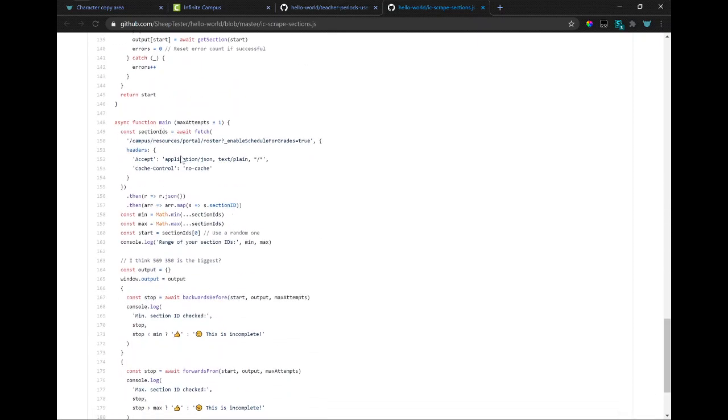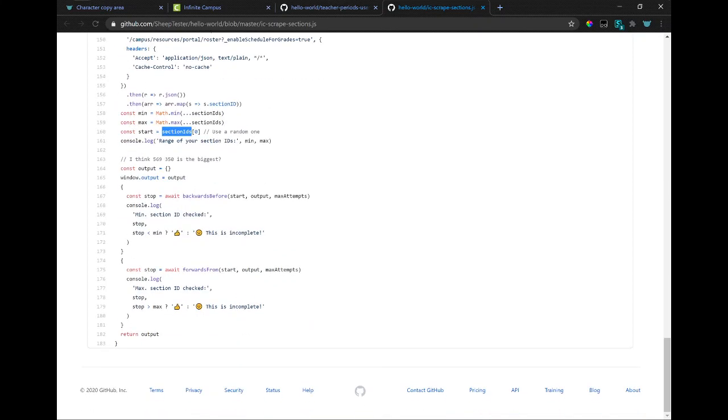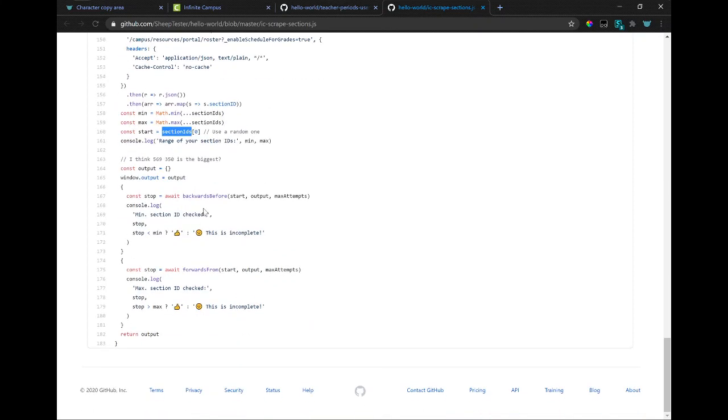And this one just starts from a random section ID that it knows exists by getting your schedule, getting the first period's ID, and then going backwards from it, and then going forwards from the ID. So it gets all of the IDs that exist for your school.